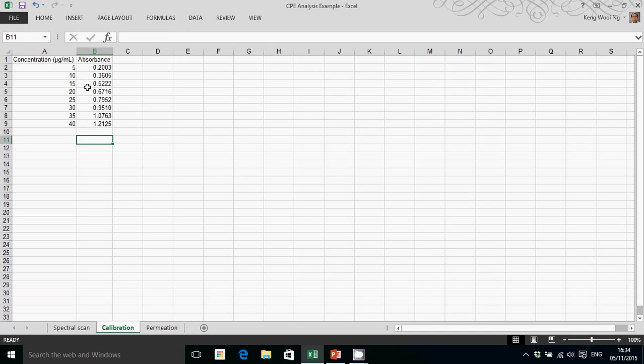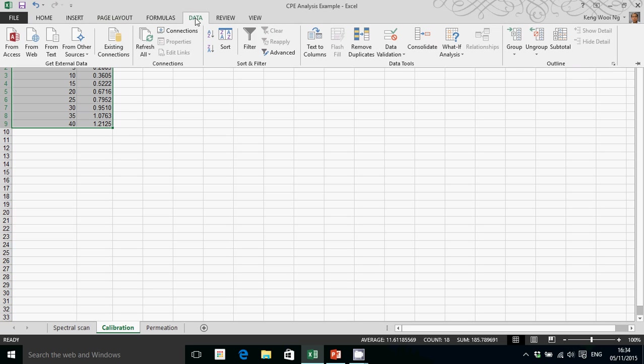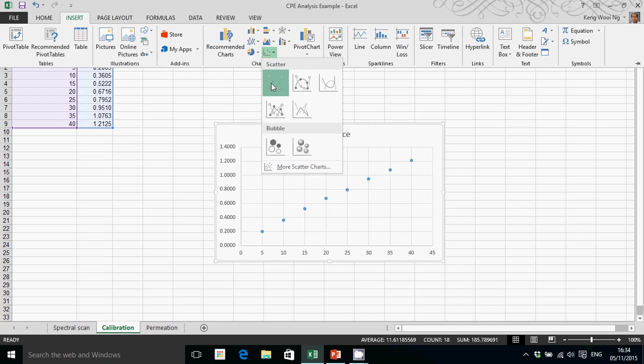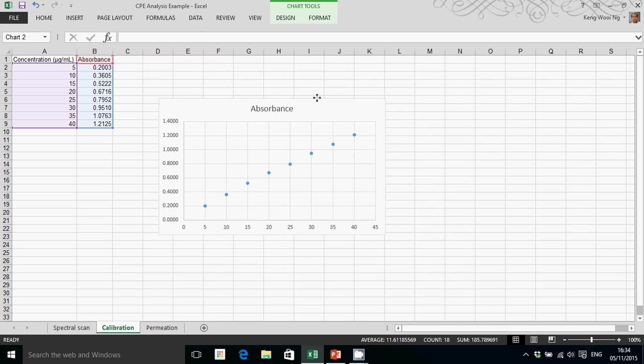To construct your calibration curve, you will plot a scatter plot. That is your scatter plot.